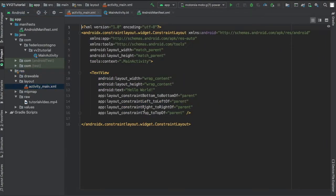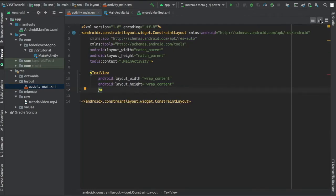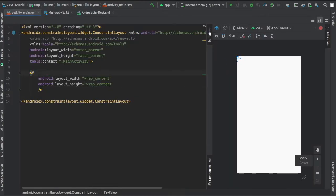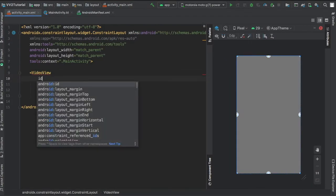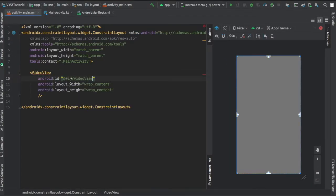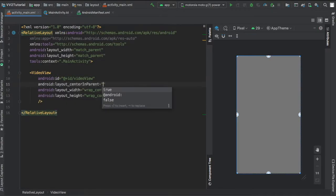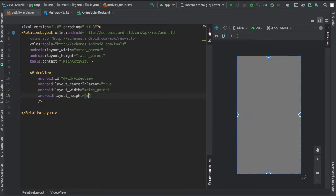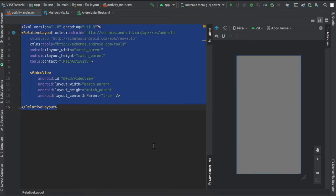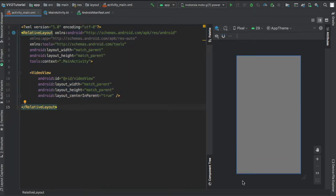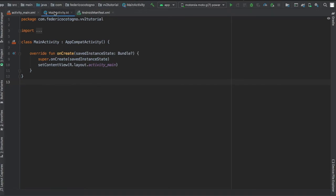Then go to your activity_main.xml and change it to a relative layout. Add a video view with an ID of video view, center it in the parent, and make it match parent on the width and height. Very simple XML - one of the smallest XML files I've ever used.